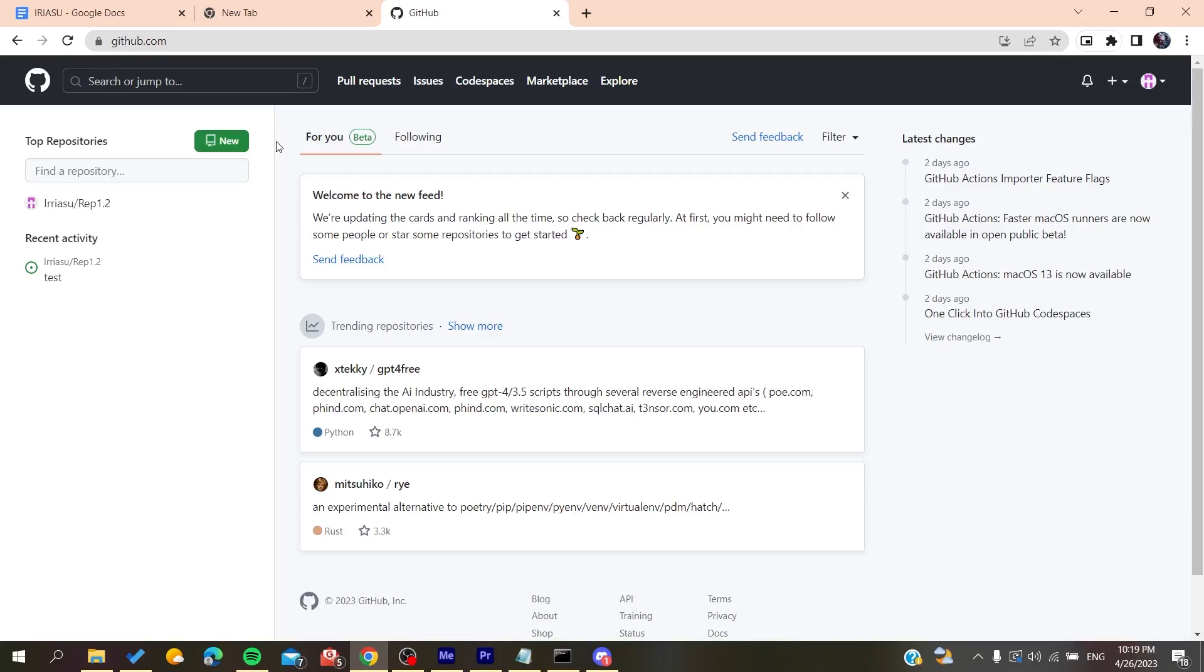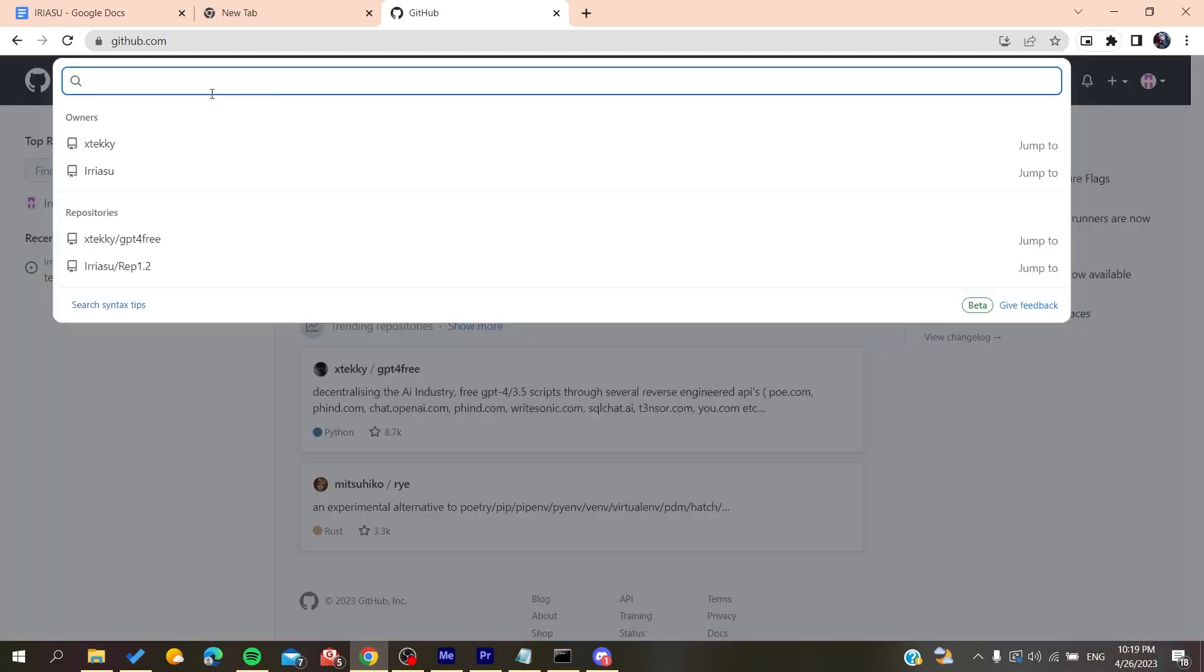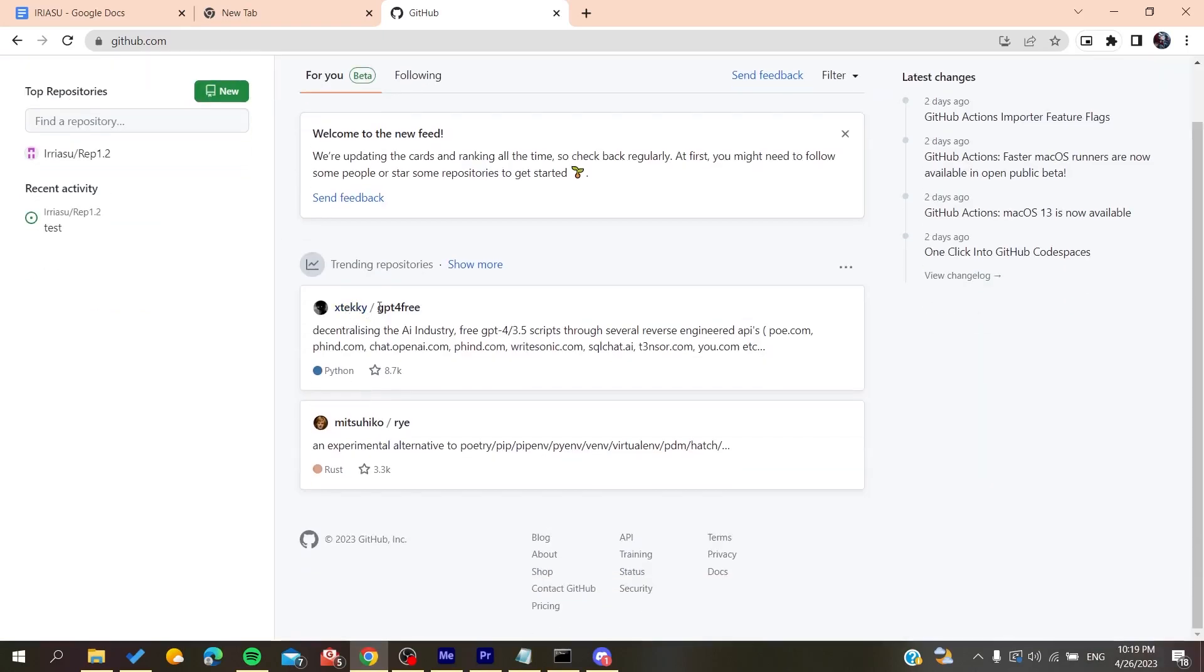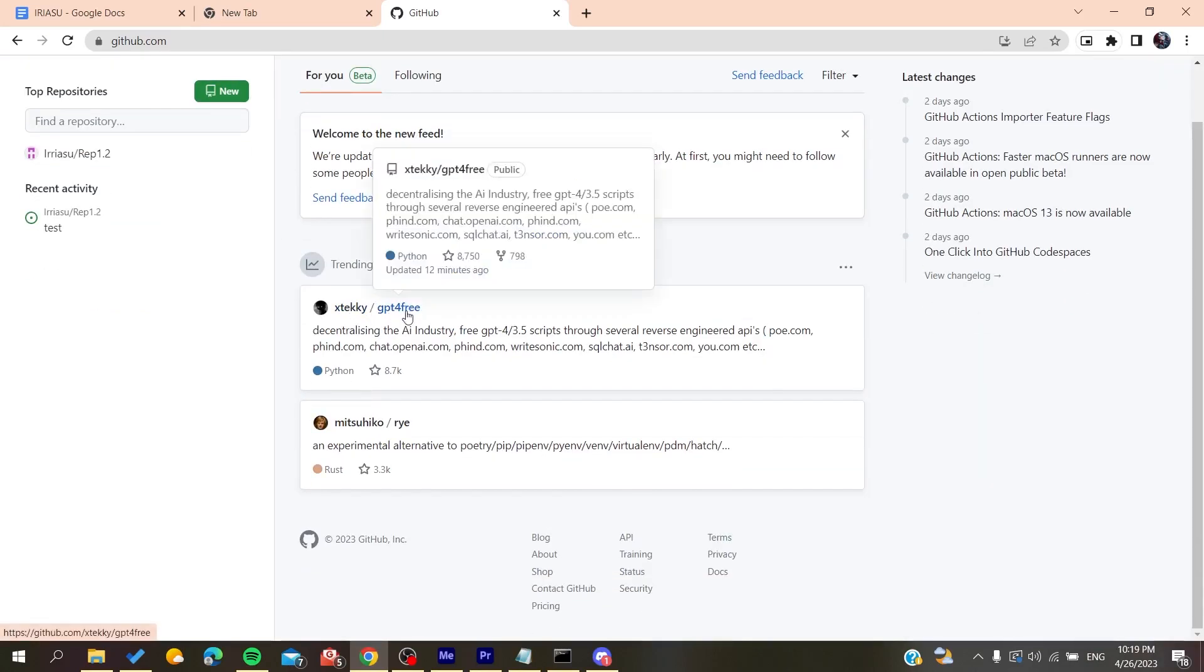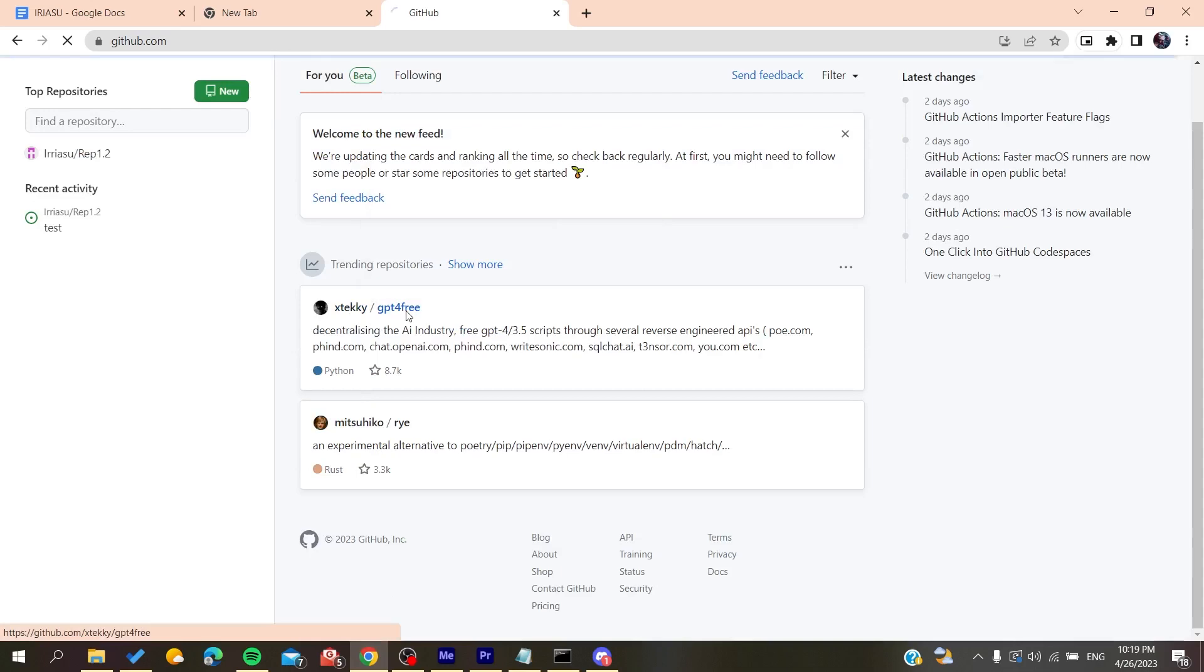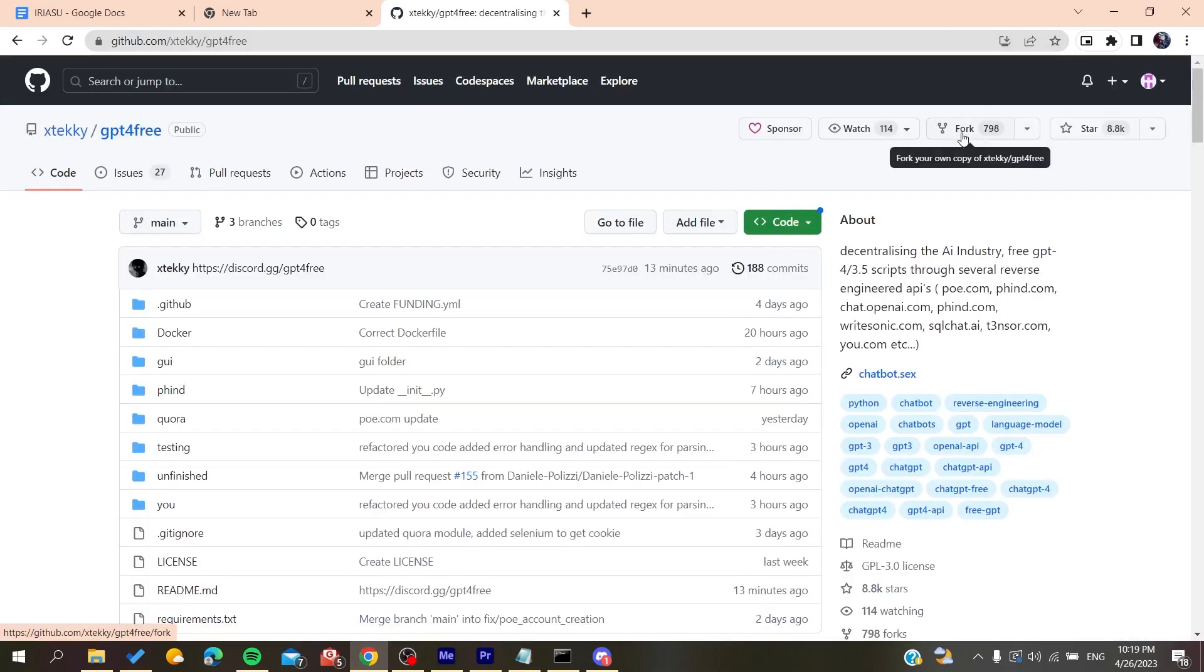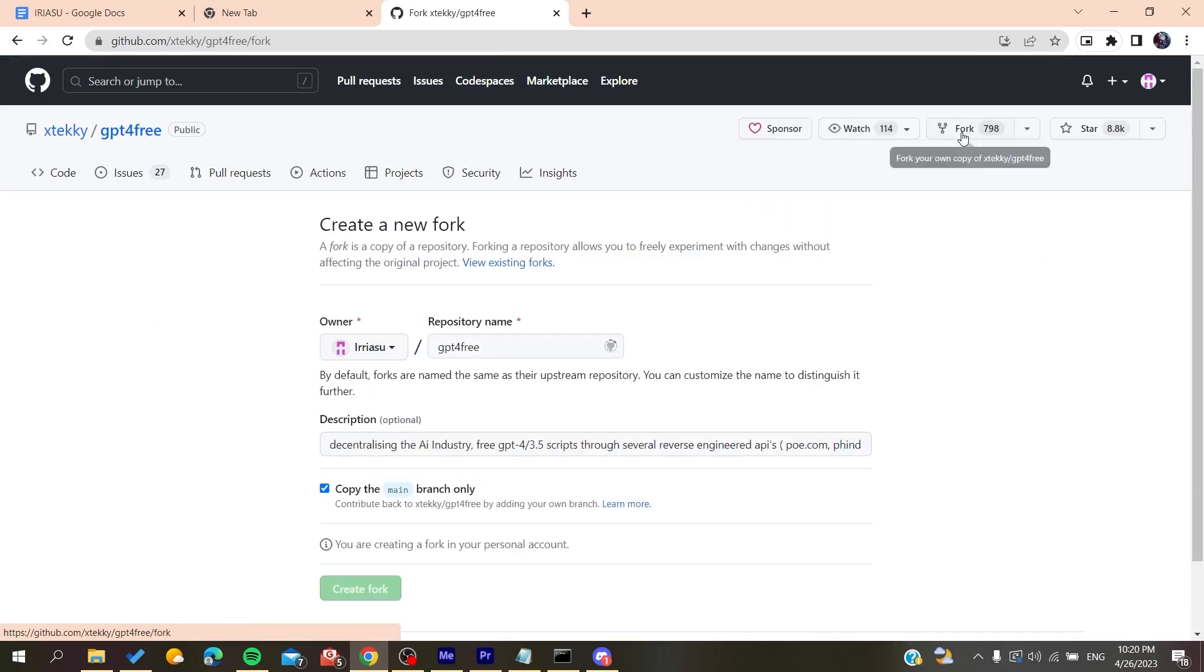Now all you need to do is go to any repository that you want to fork and search for it. I'm going to choose this repository for example. All I need to do is go to fork here and click on fork. Now I will have this repository forked to my repository.